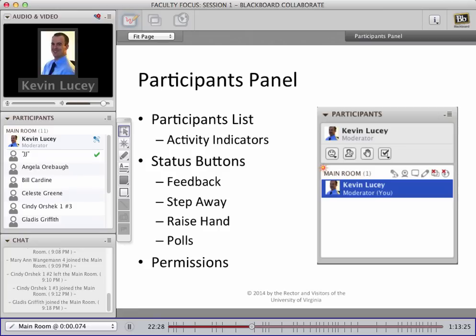The last status button is the polling button. You can use this button with your students by asking them to click on it and respond to prompts or questions throughout your class session. We're going to get more into polling on the next slide. The last area in the participants panel I wanted to point out are the permissions — to the right of the words 'main room.' Here you can click on any one of these little icons and grant or deny everyone on the participants list access to different tools in Collaborate, such as the microphone, the whiteboard, and so on.